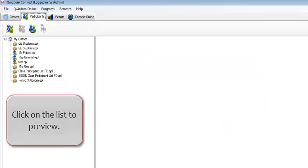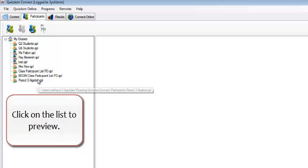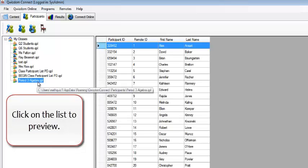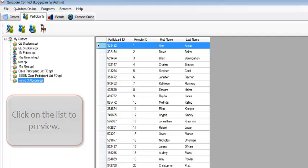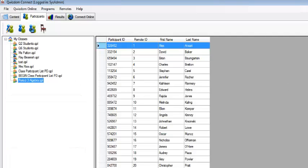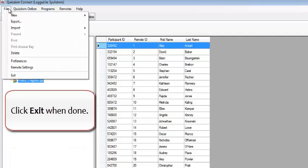Click on the List to Preview. Click Exit when done.